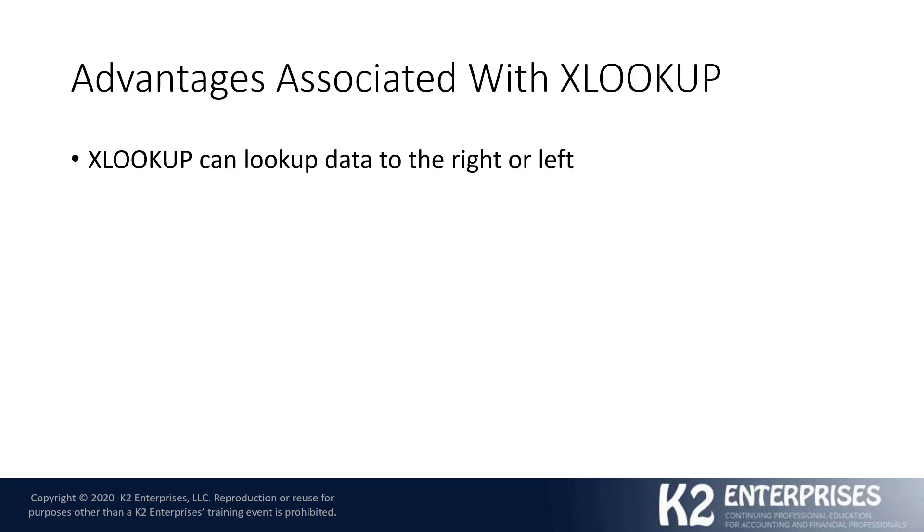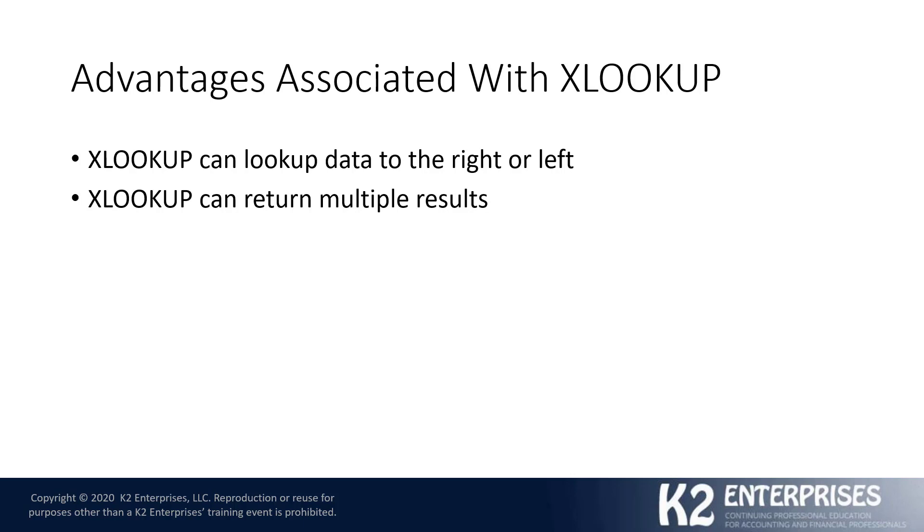XLOOKUP can look up data both to the right and or to the left. As you'll recall, when we're talking about VLOOKUP, we're typically always looking up to the right. But when we're utilizing XLOOKUP, we certainly have a bit more flexibility.